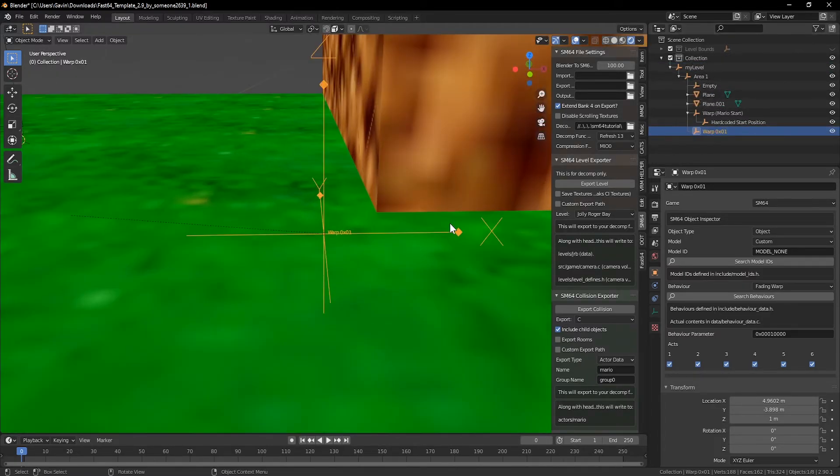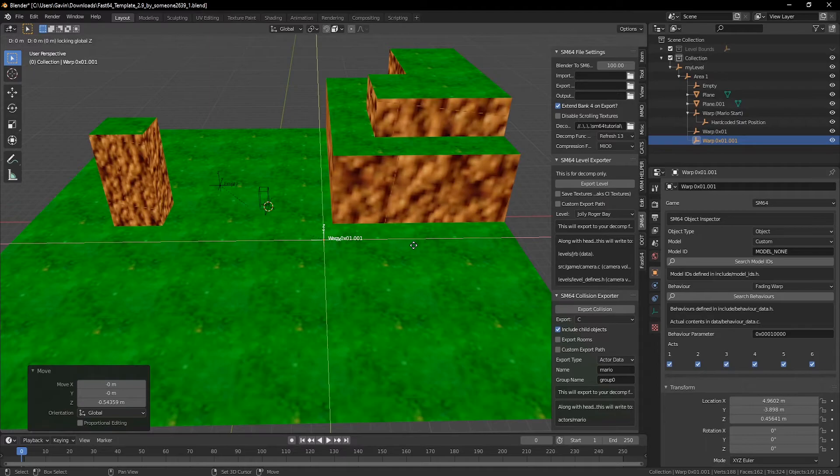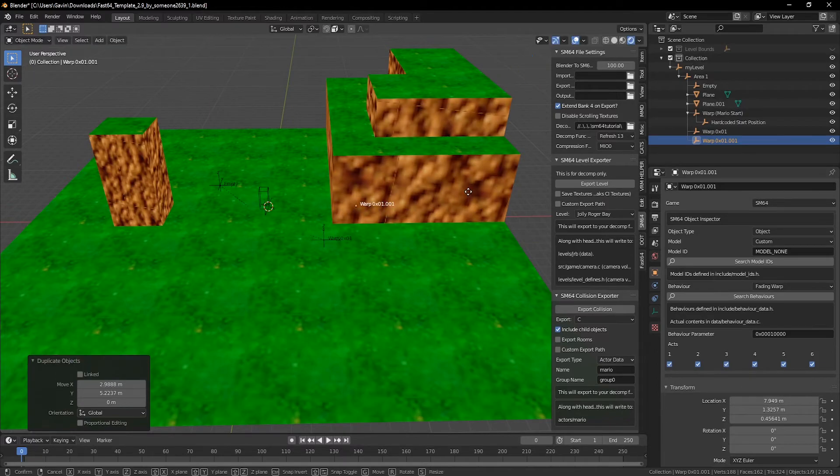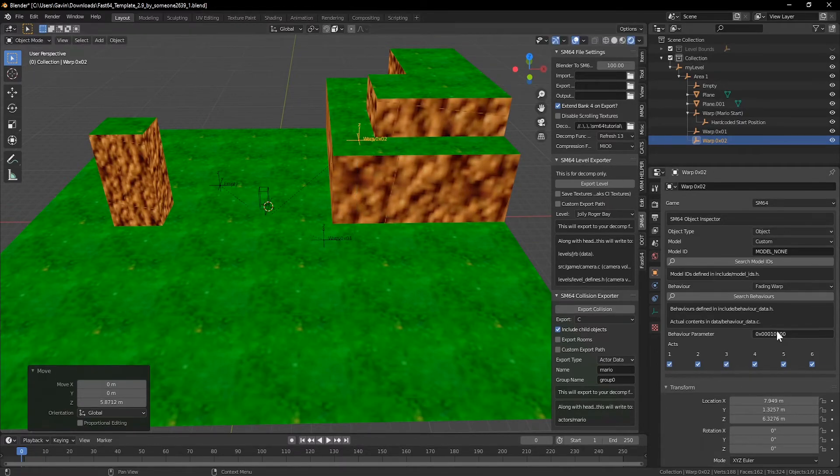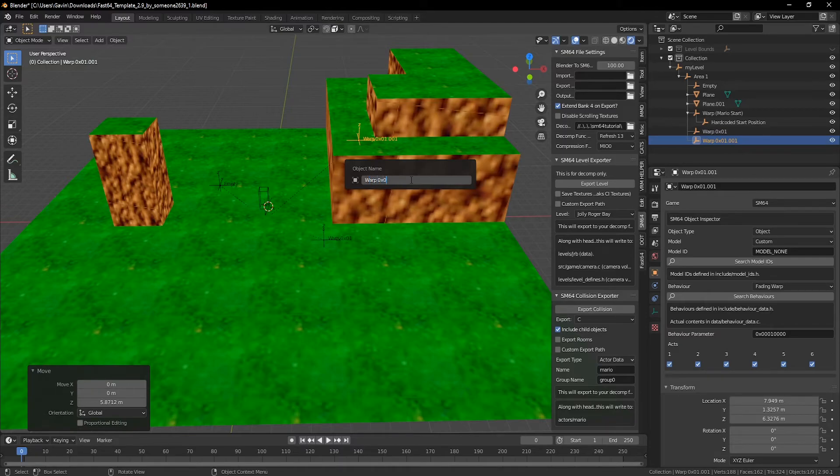I'll lower this so it's pretty close to ground level, and then shift D to duplicate and move it over a bit. I'll change the second behavior param to ID 02 and update the name accordingly. Now that we've got the two warps placed, it's time to add the entries to the level.